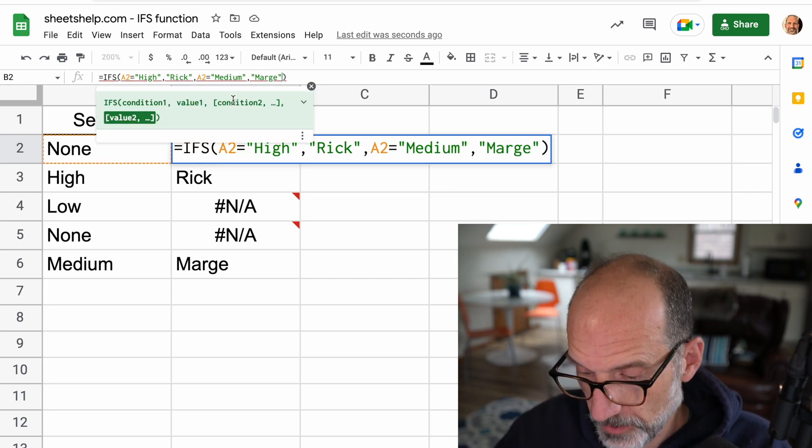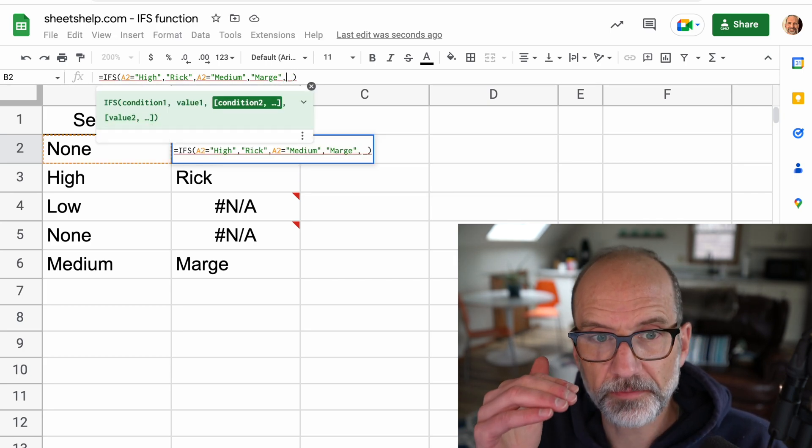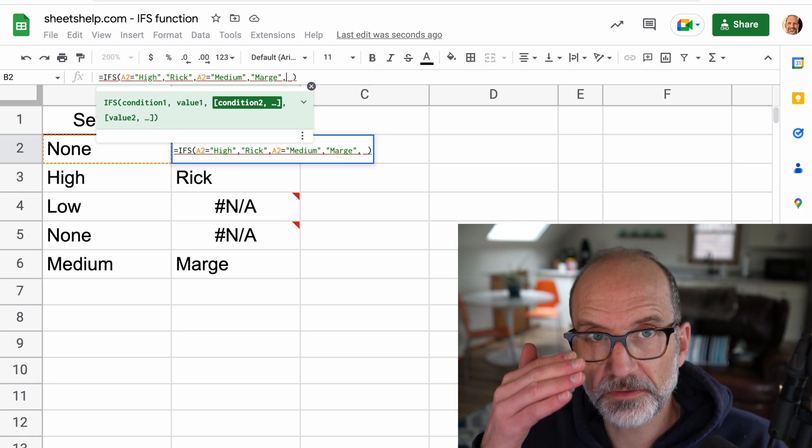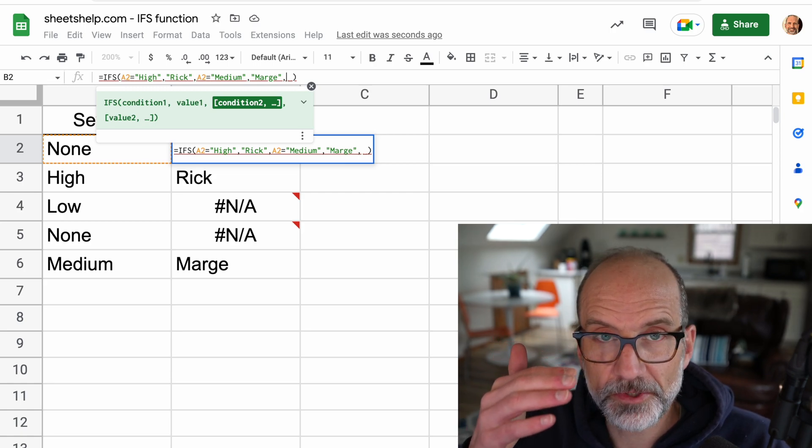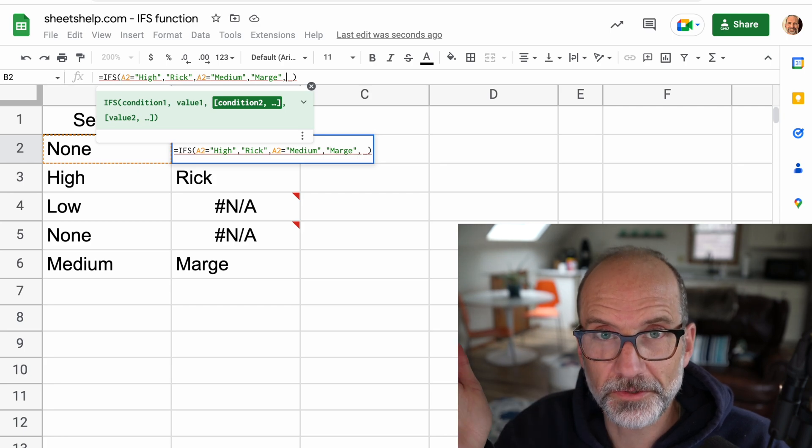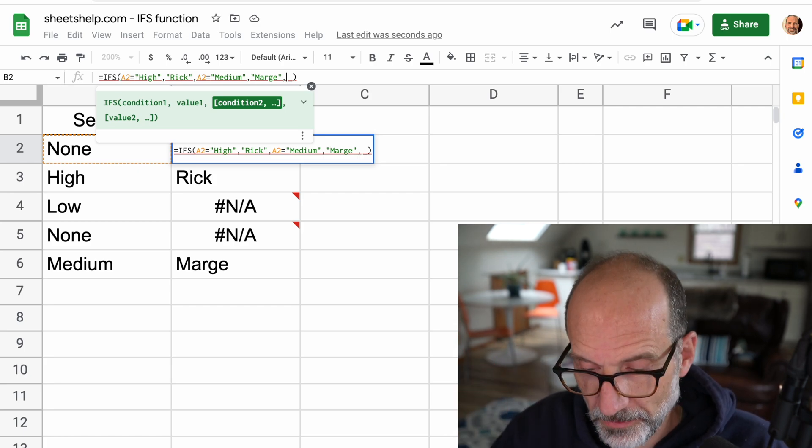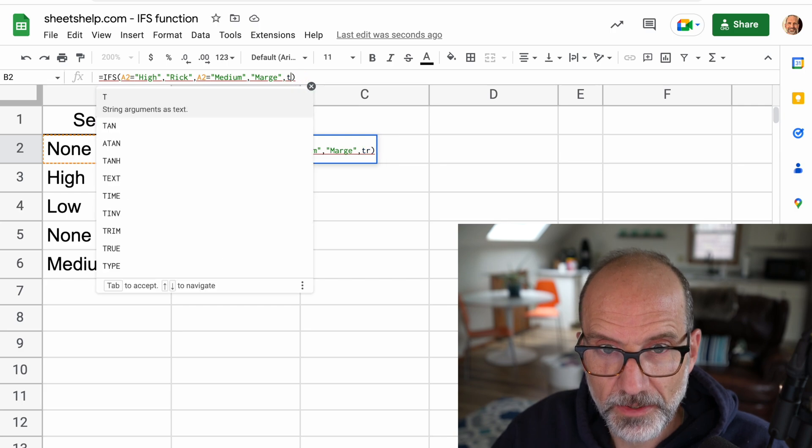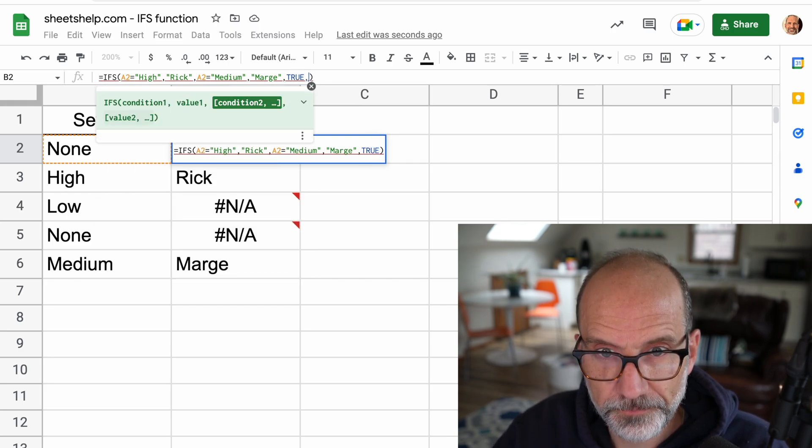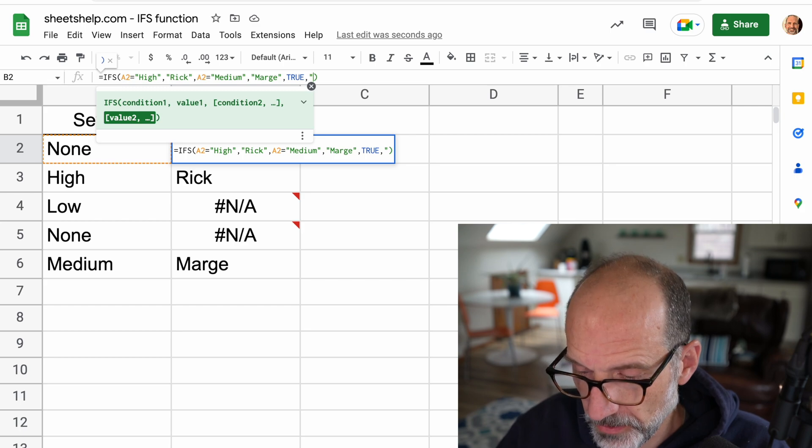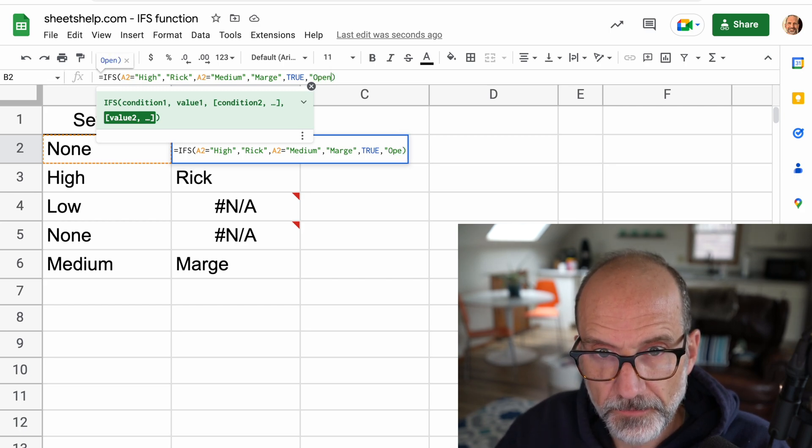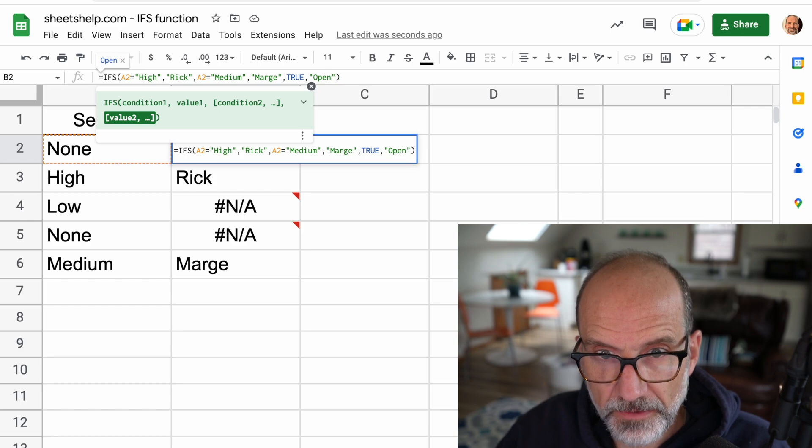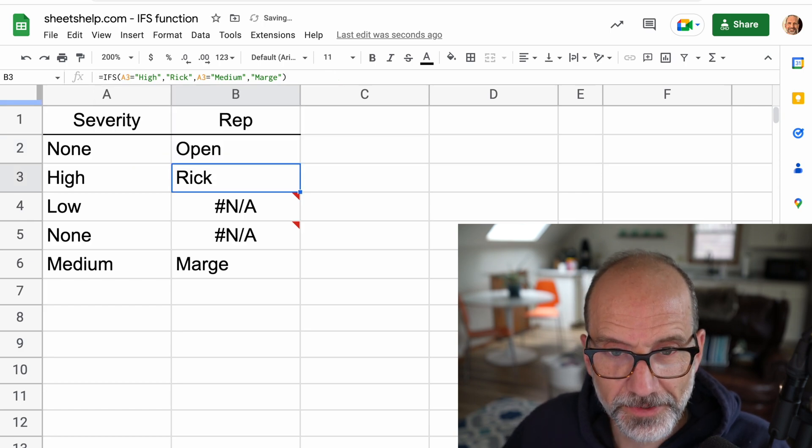So what we can do is we can do a third condition here and just have it have the word true. So the IFS function, as it goes through, it looks for a true condition, but if it doesn't find one, we're just going to say true. So we're just going to give it a true condition, no matter what, just by typing true.